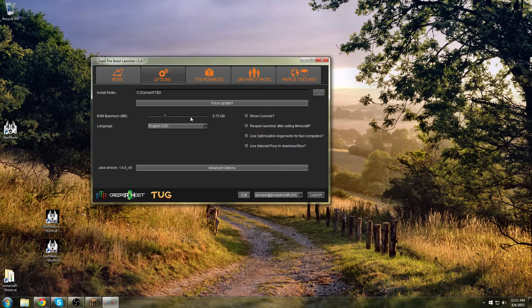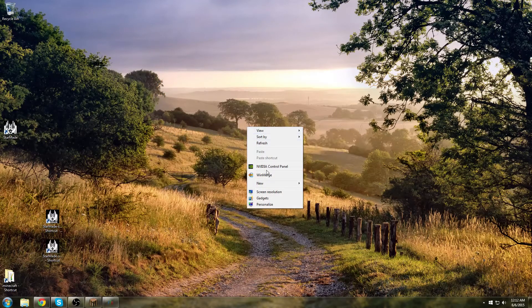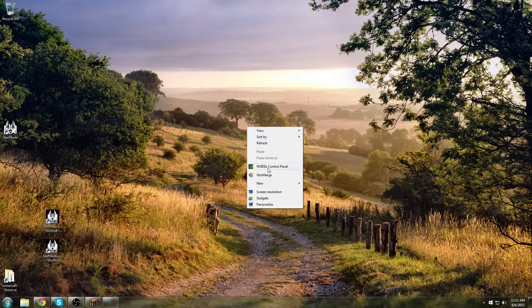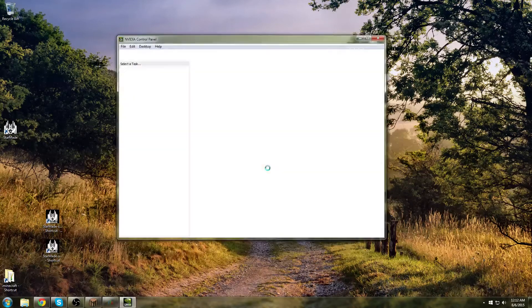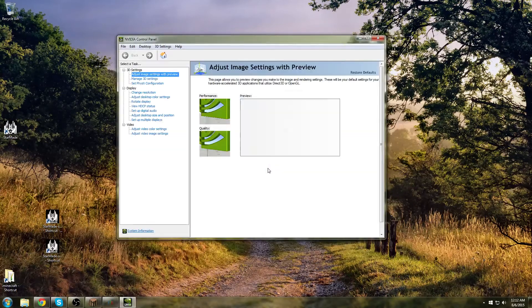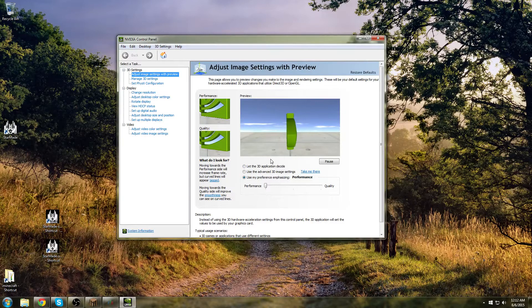And the last thing you're going to do to help speed it up, right click and go to your NVIDIA control panel. If you have NVIDIA, if it's ATI, something else, go change the same types of settings.